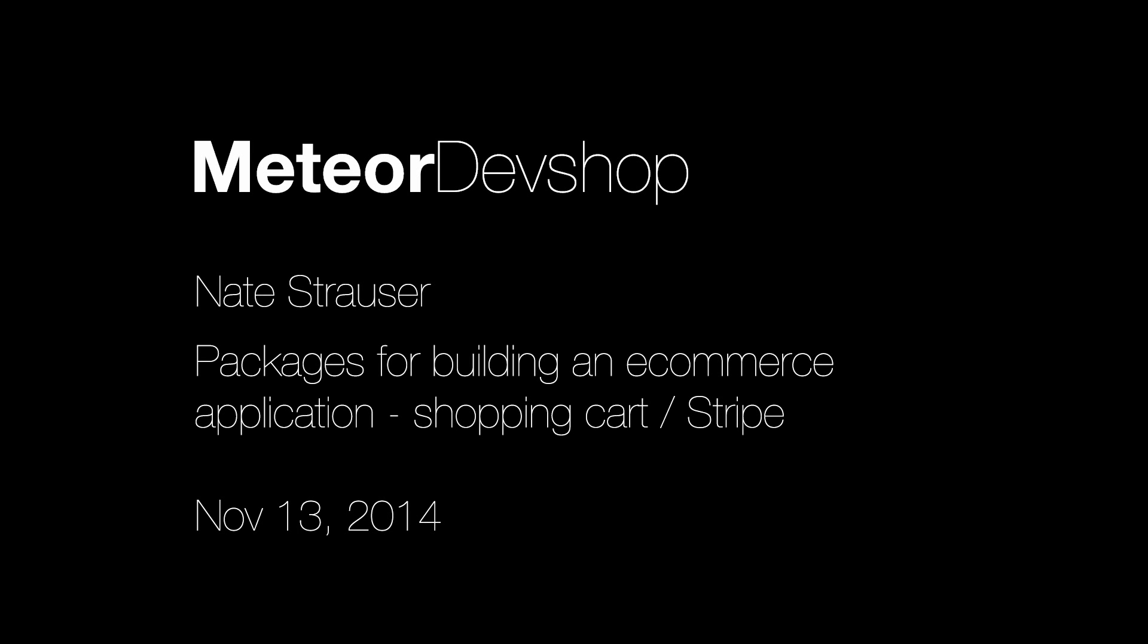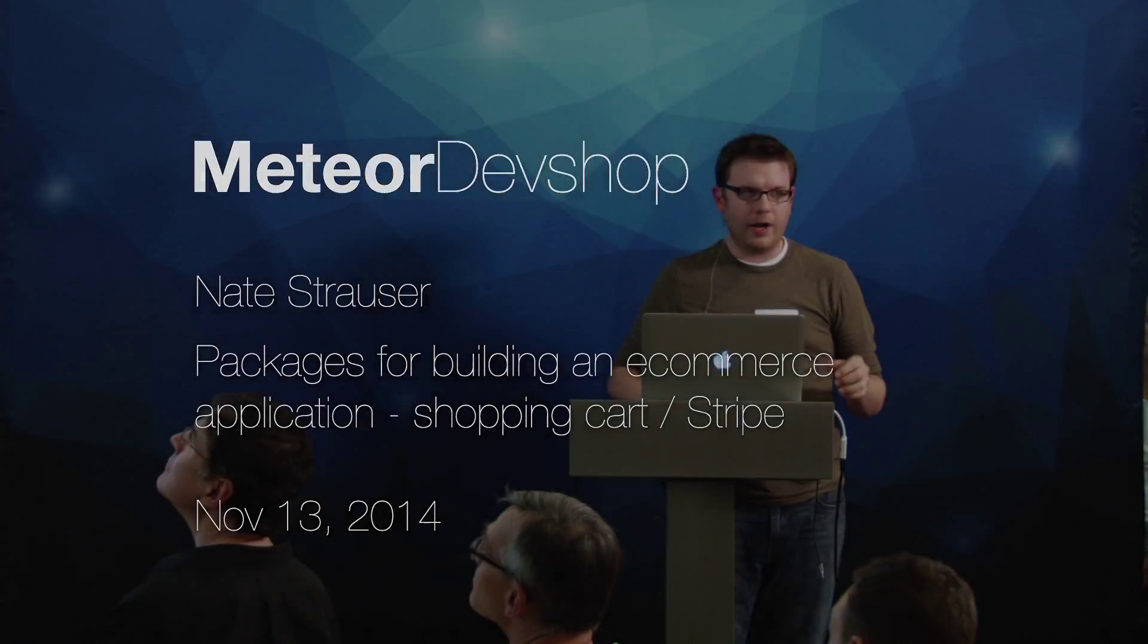Next up we have Nate Strausser. Hi, I'm Nate Strausser. I am a Meteor freelancer. I do a lot of mentoring with people that are coming up to speed with Meteor and are familiar with other frameworks and want to know how to do things the right way in Meteor. And I also do contract work.